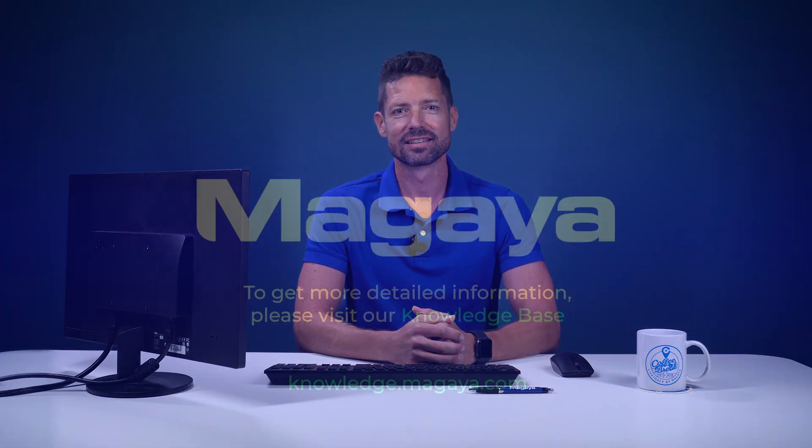And that's it. See our other videos and the Getting Started article in the knowledge base for everything you need to work with the Magaya extension for QuickBooks Online. Thanks for watching.